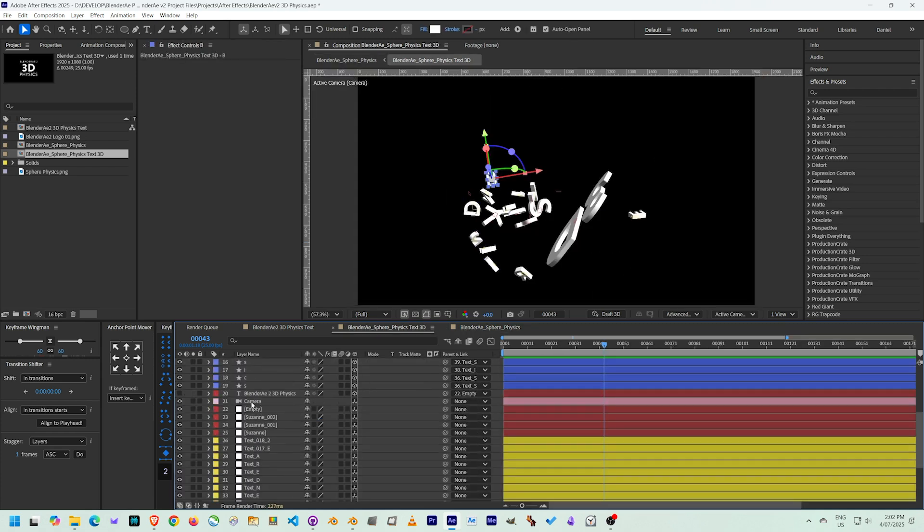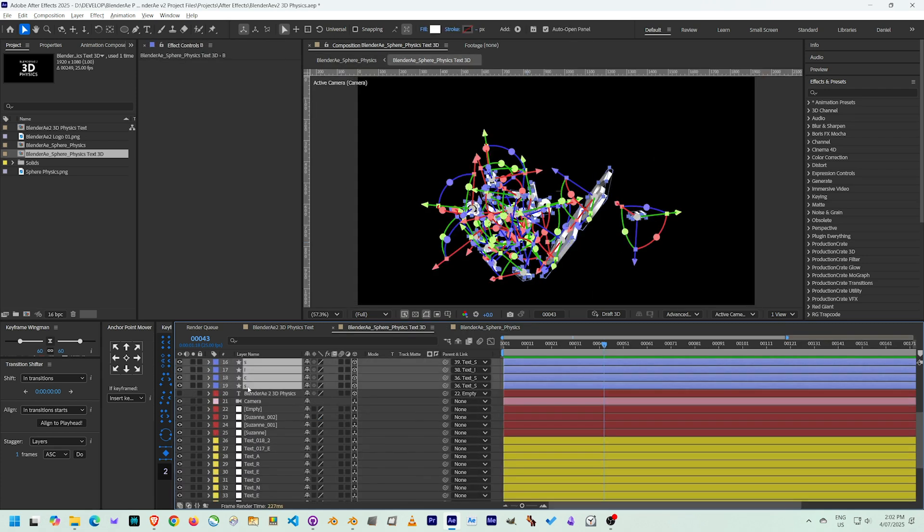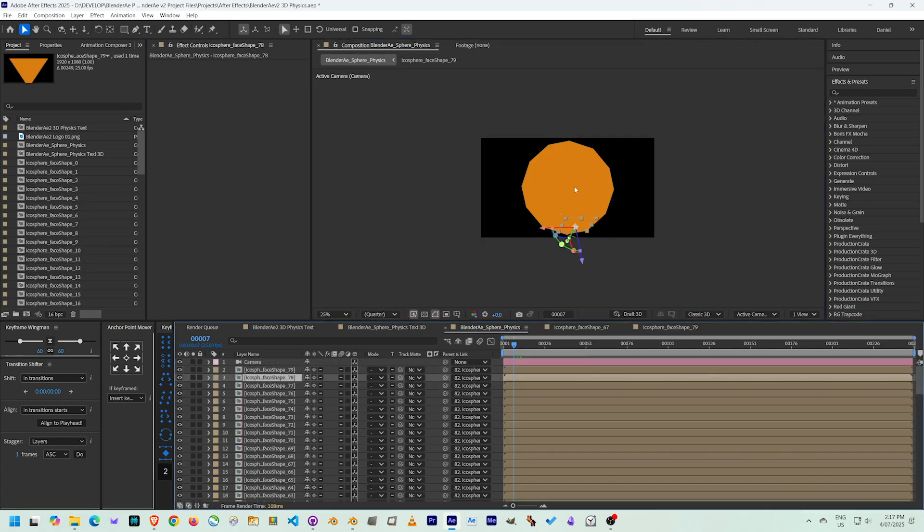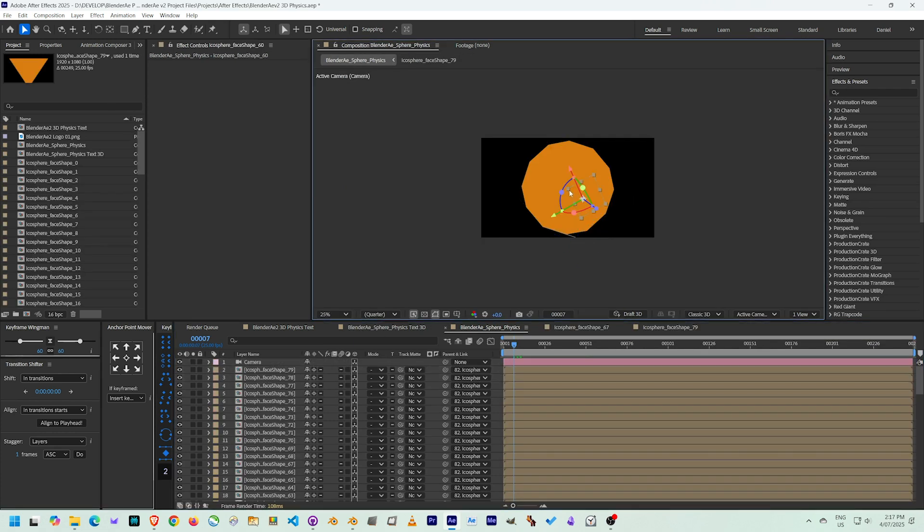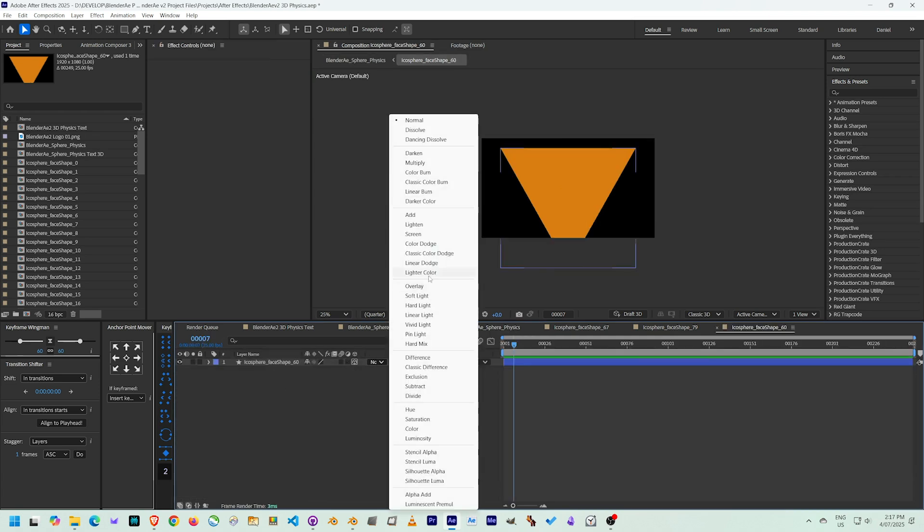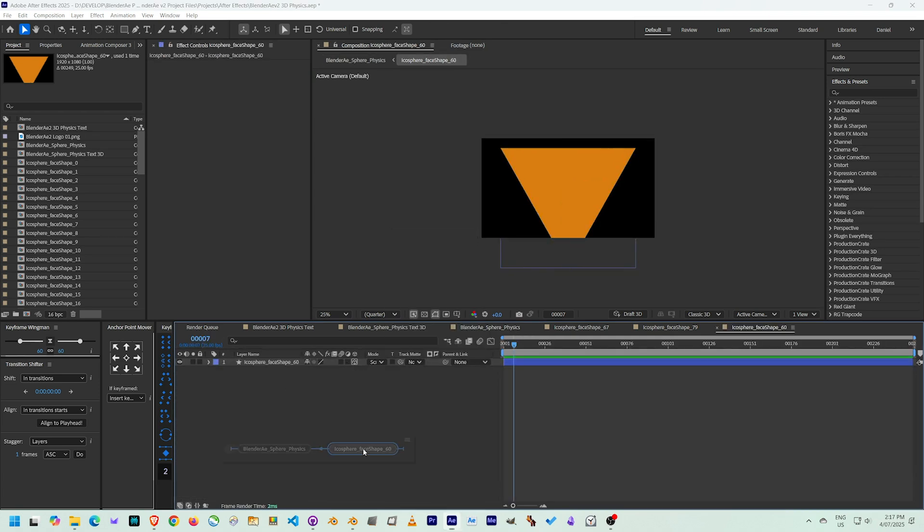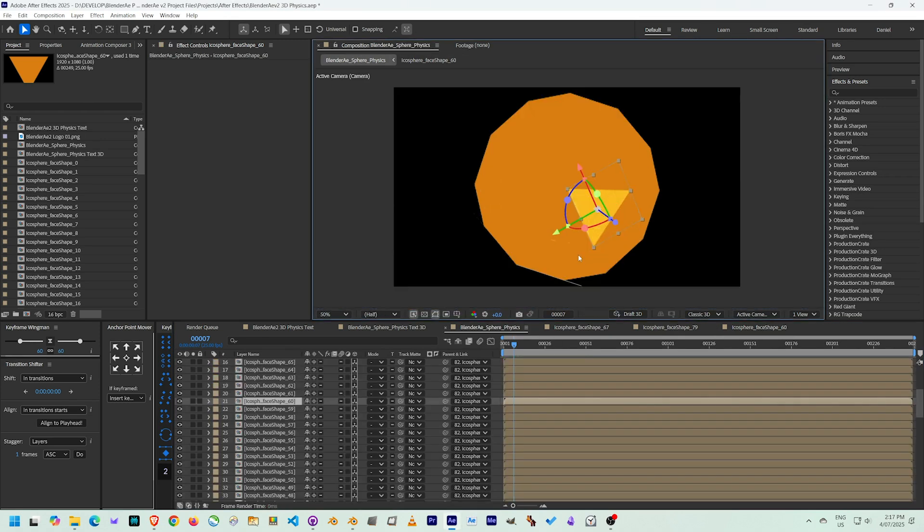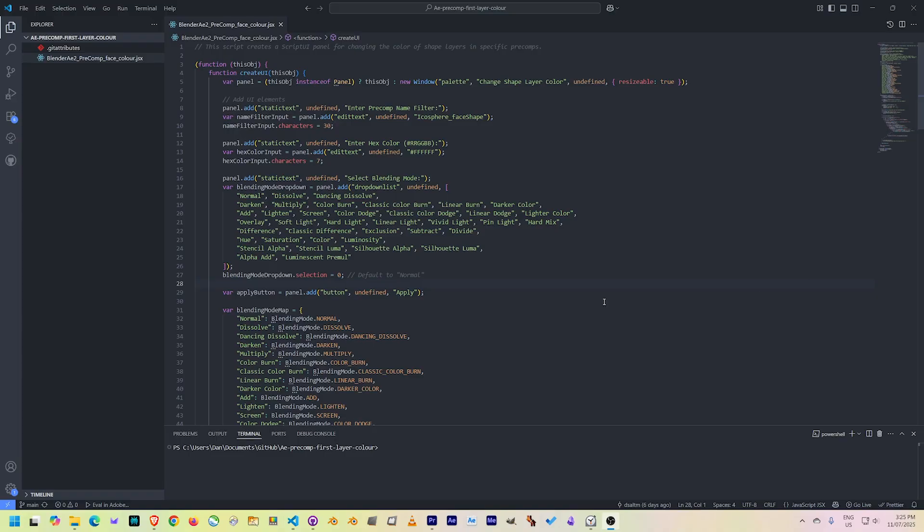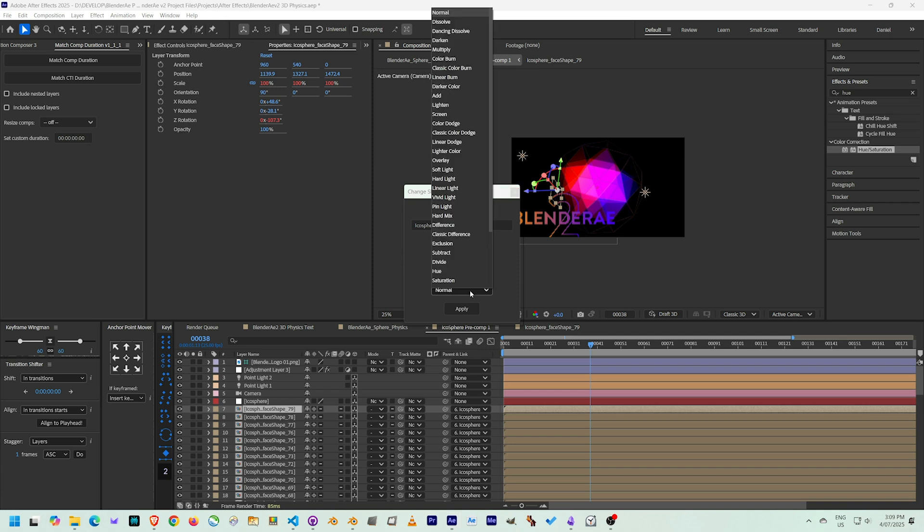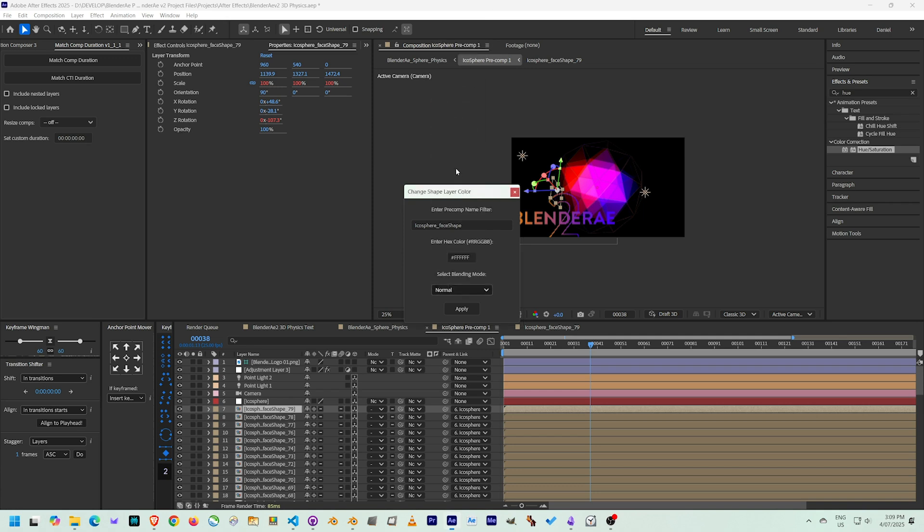I also decided I wanted to change the color of every face of the icosphere so that I could play around with different effects. But because there's 80 different pre-composed faces, doing this manually was going to take a while. So I ended up making a small script that searches for pre-comps with similar names and changes the color and blending mode of the shape layer inside.